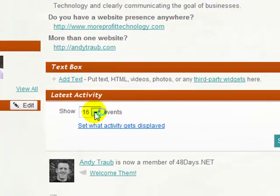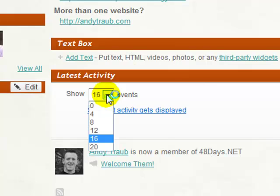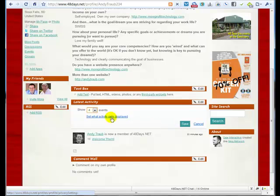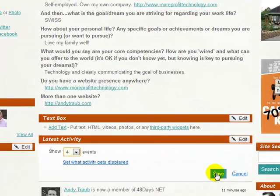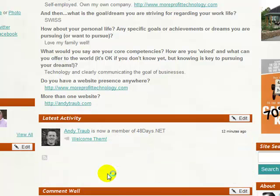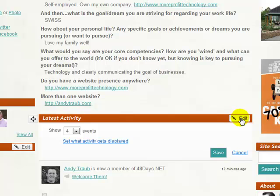I don't want 16 events of my latest activity because that'll make my page very long. Instead, I'm going to choose four — just four events to be shown as activity. You can also choose what activity you want displayed. You just need to know that you can move these elements around and also edit the amount of information they populate. I'll hit Save there.